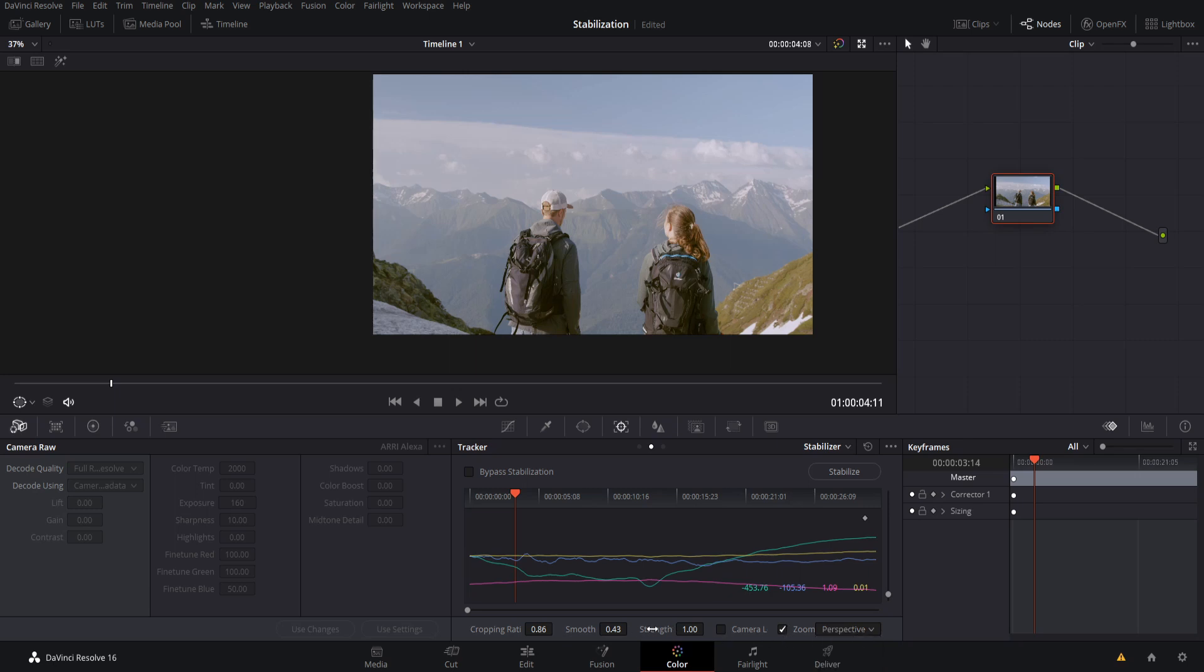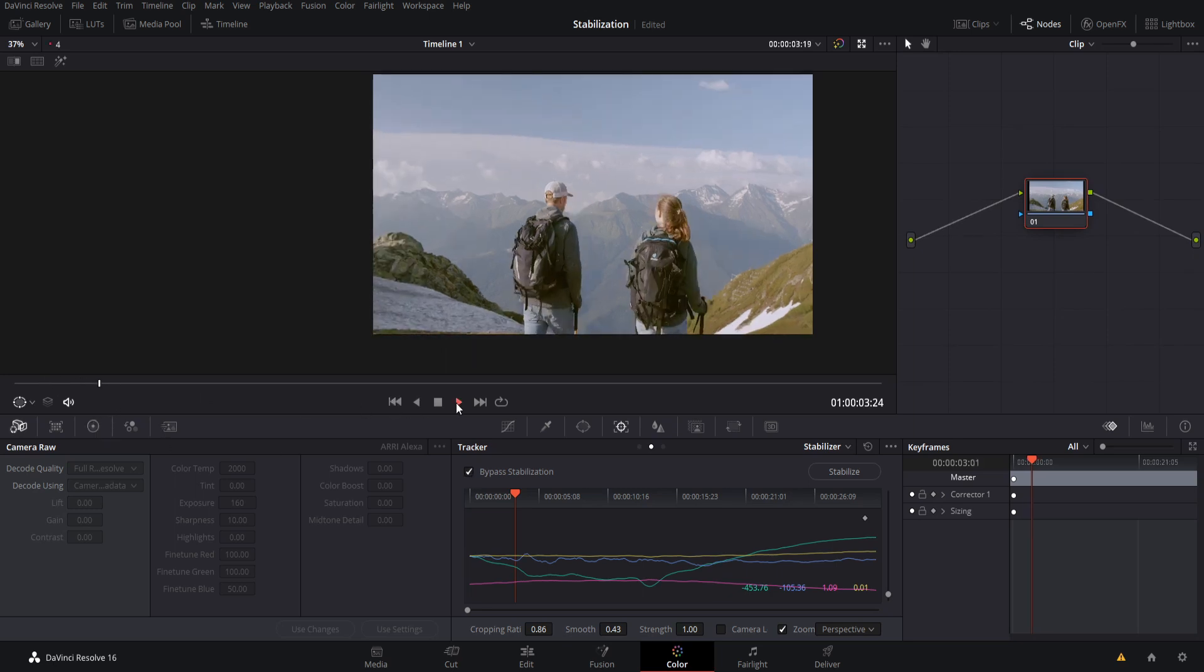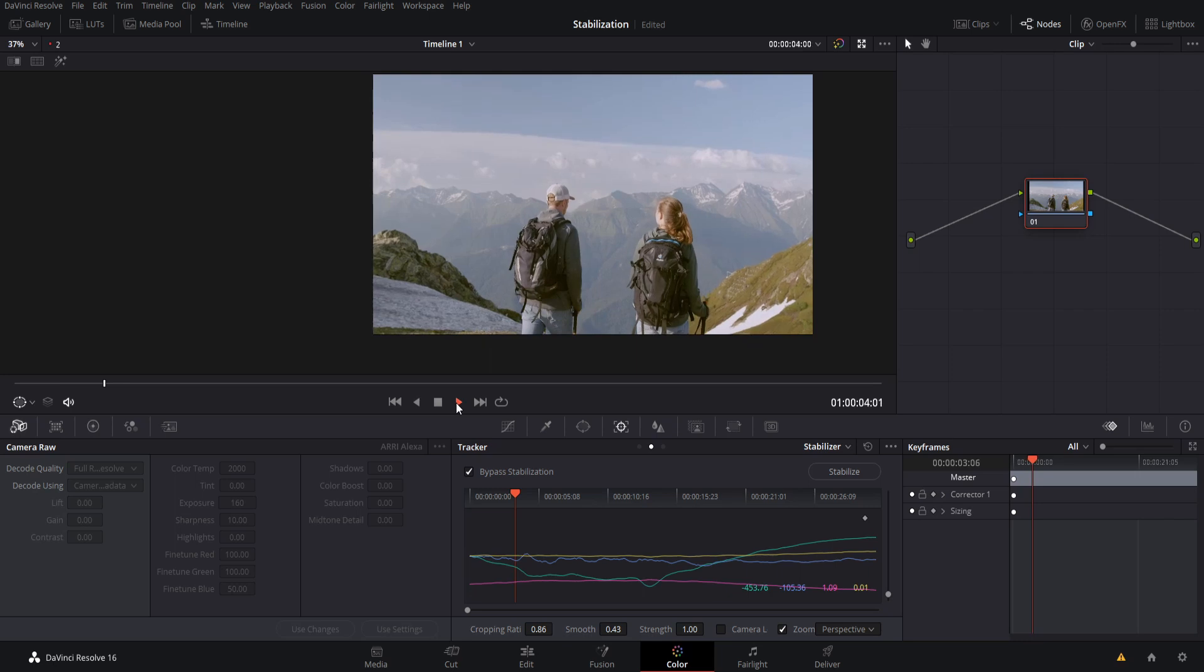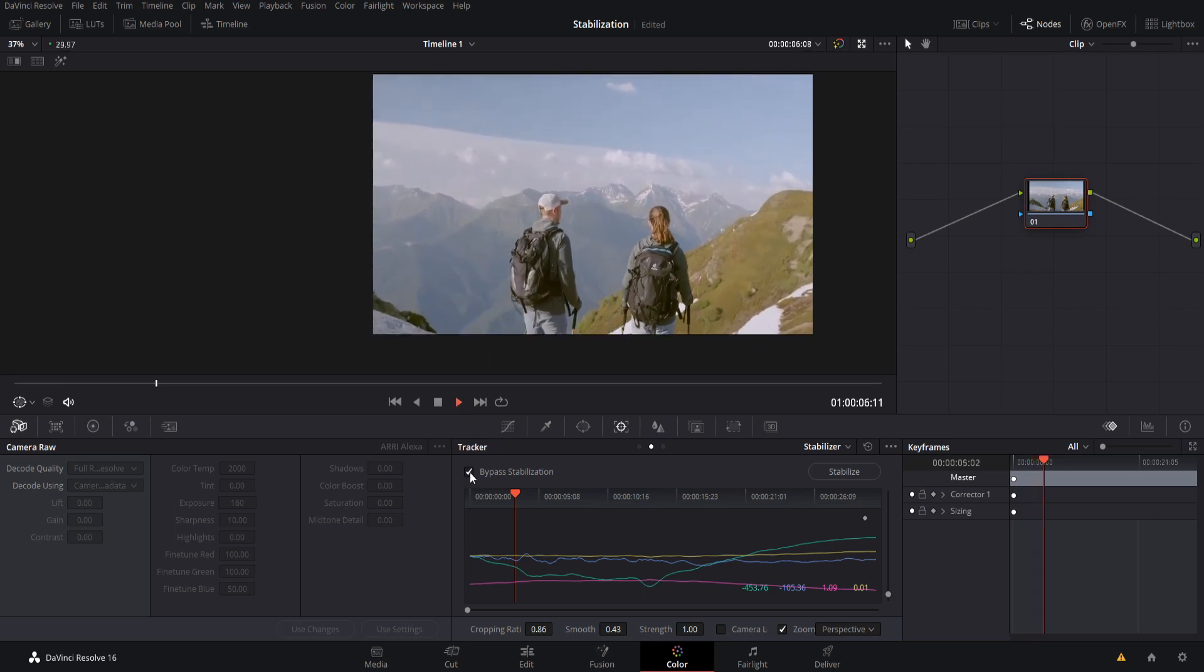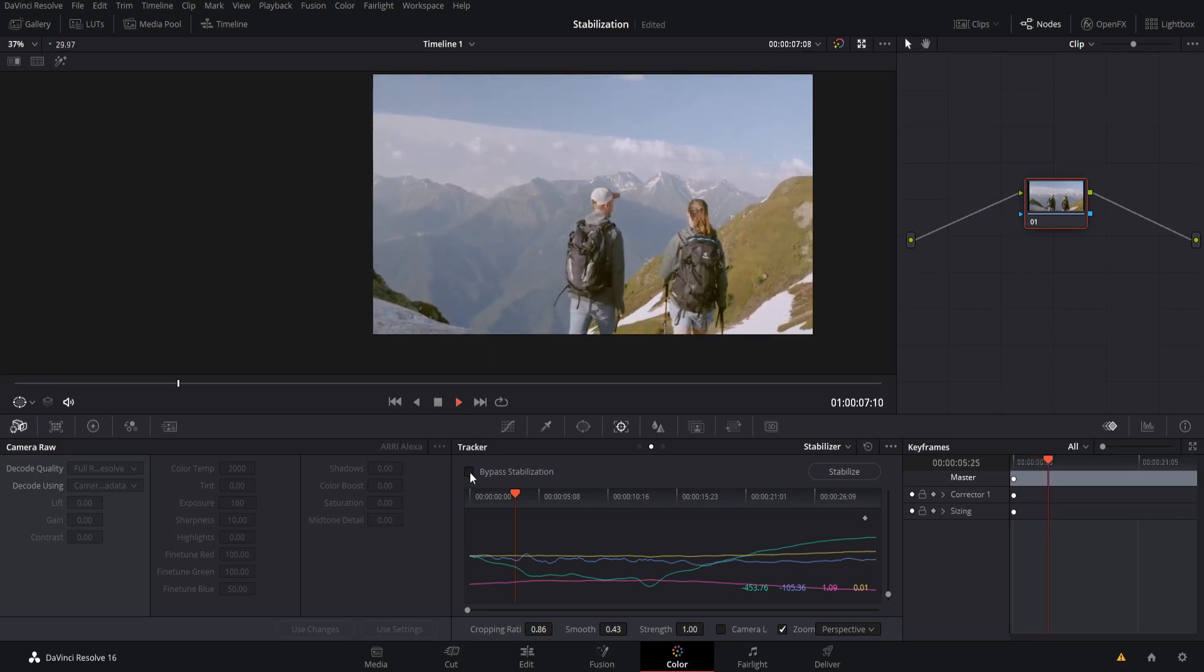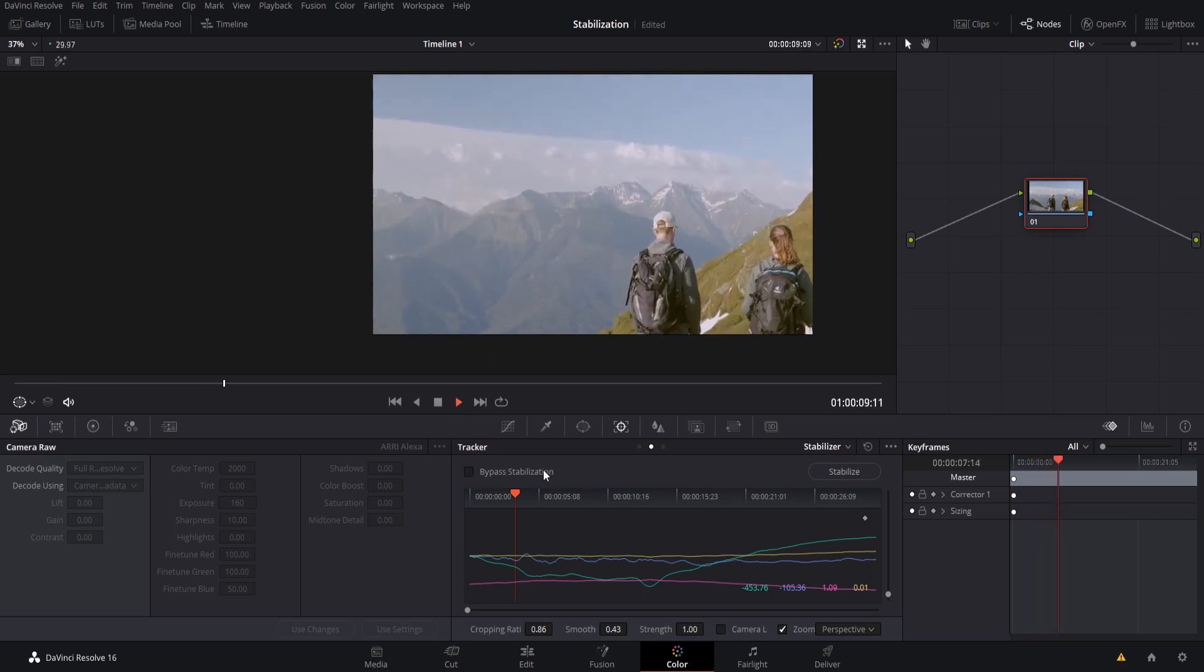camera lock, strength, smooth, and cropping ratio. And there's also bypass stabilization. So if you want to temporarily hide all of your stabilization, you can do that here in one click just by doing that. So now we can see it with the original shot, and we can re-enable the stabilization to see how it looks when it's stabilized.